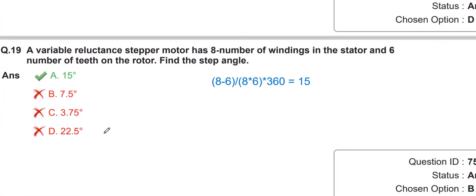The next question is also the same — we have to find the step angle β, and the same formula will be applied.